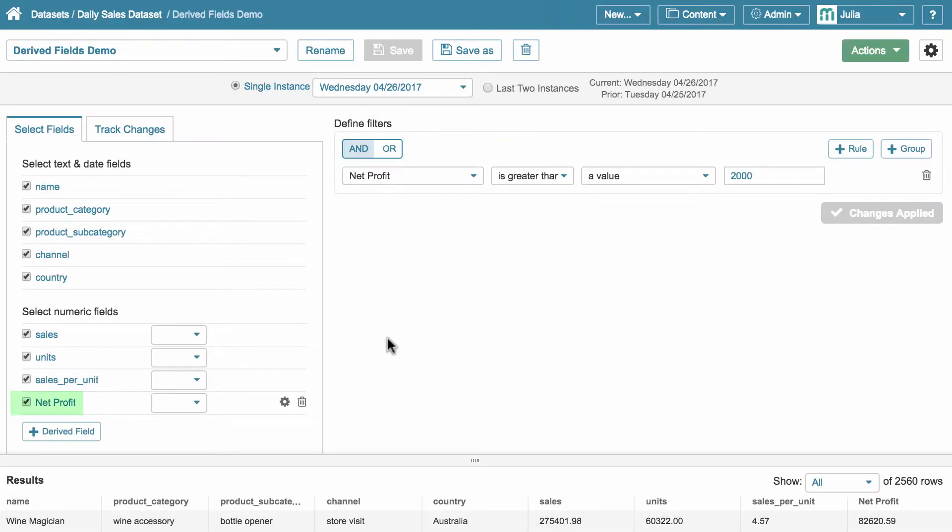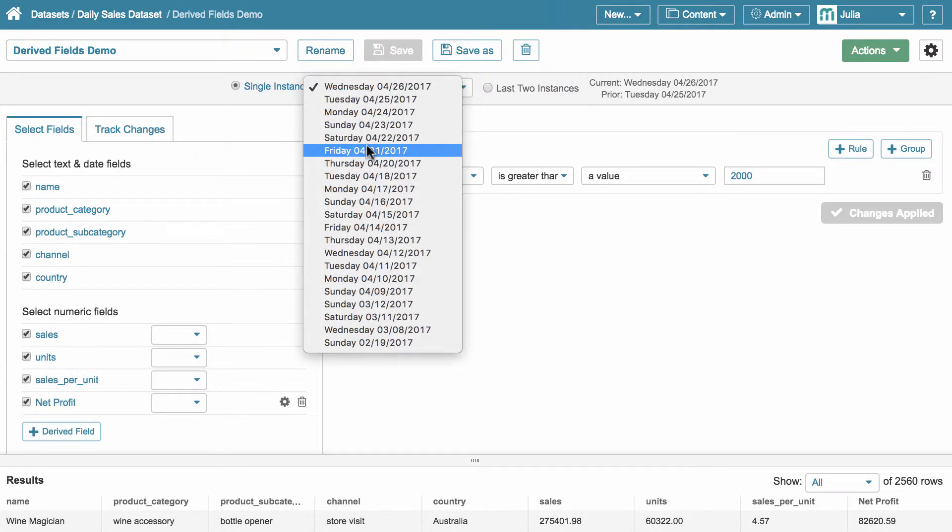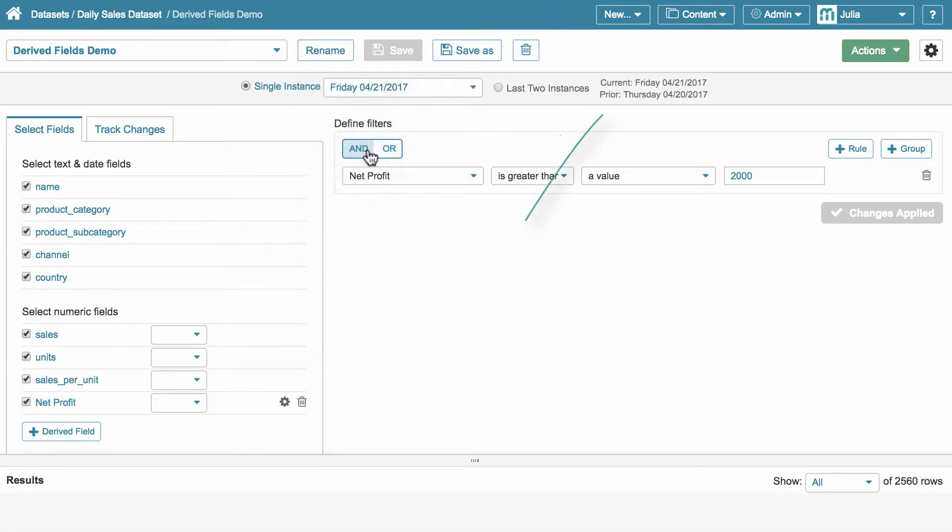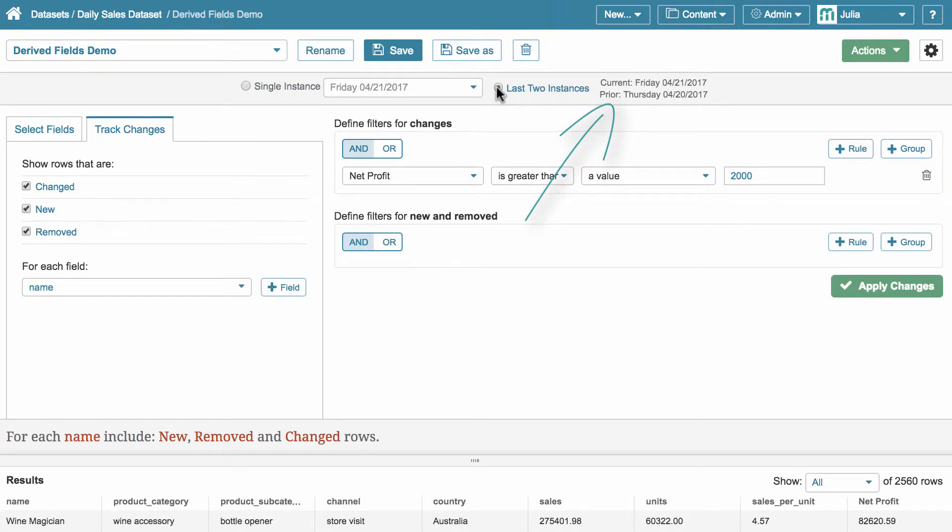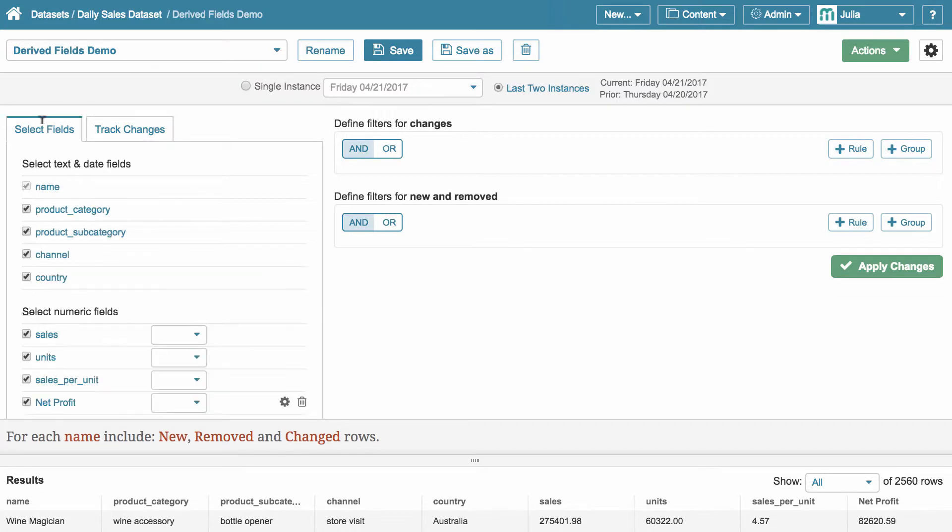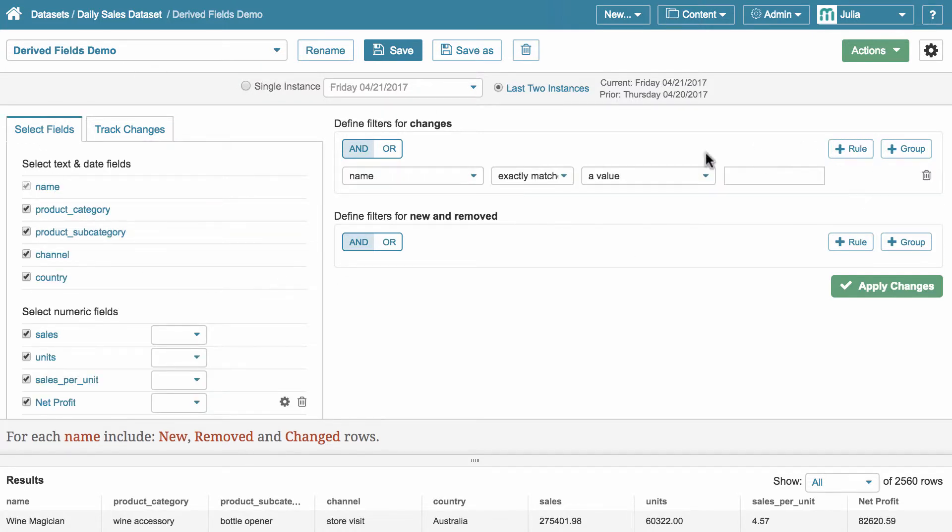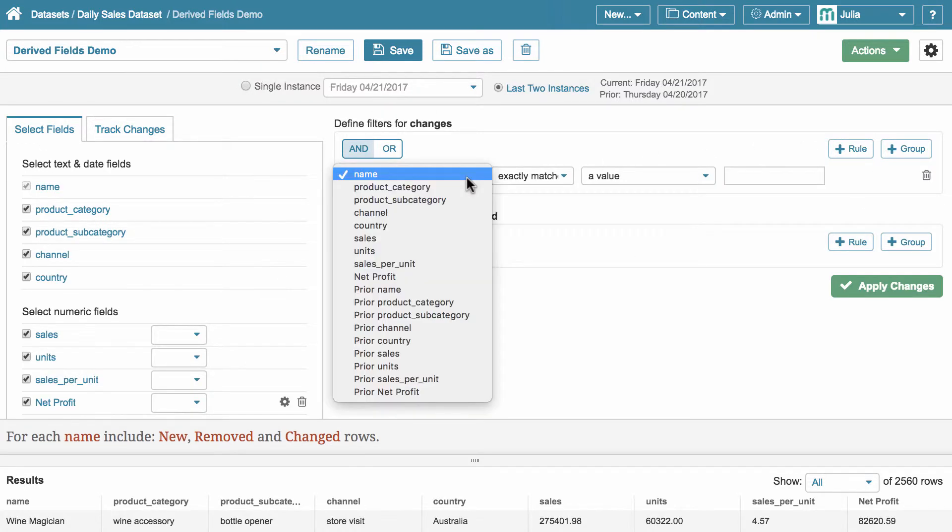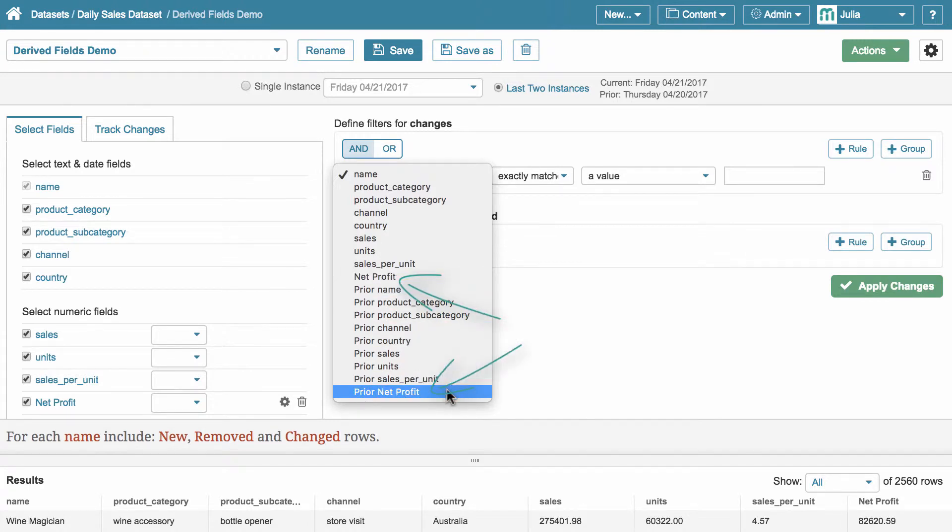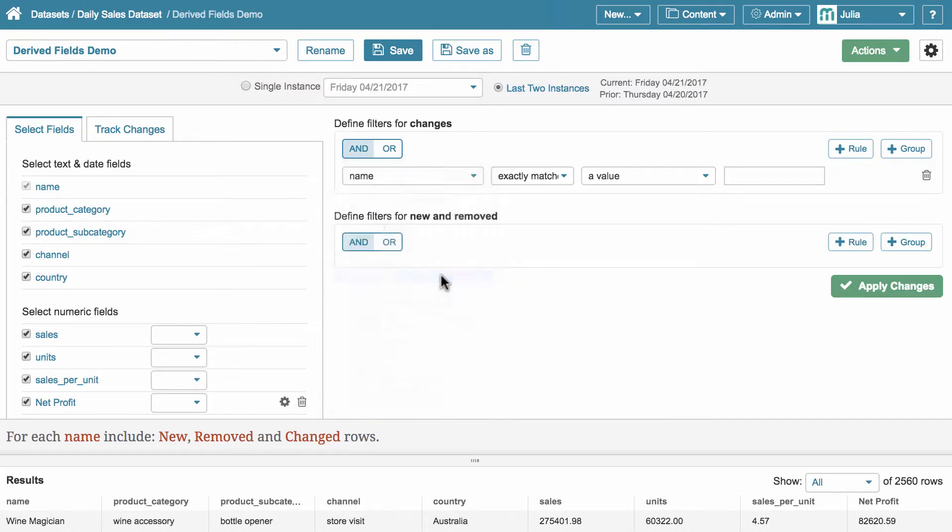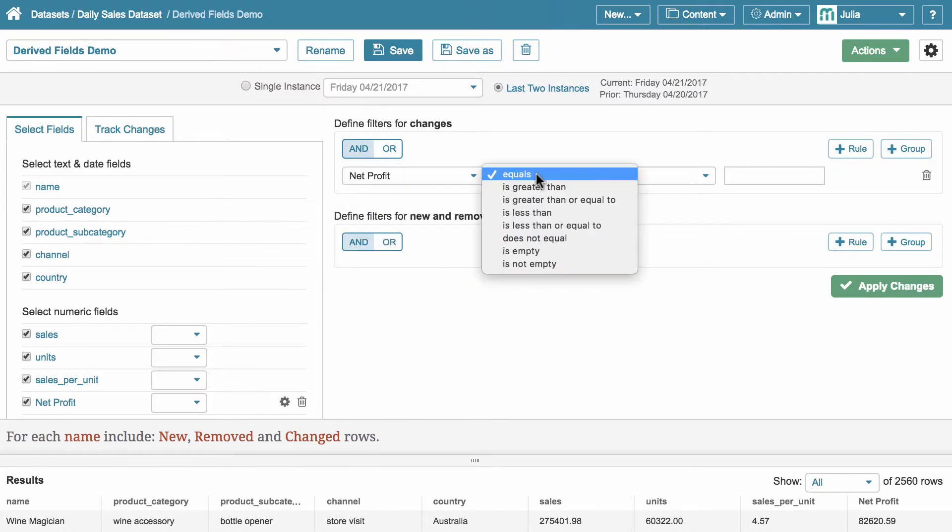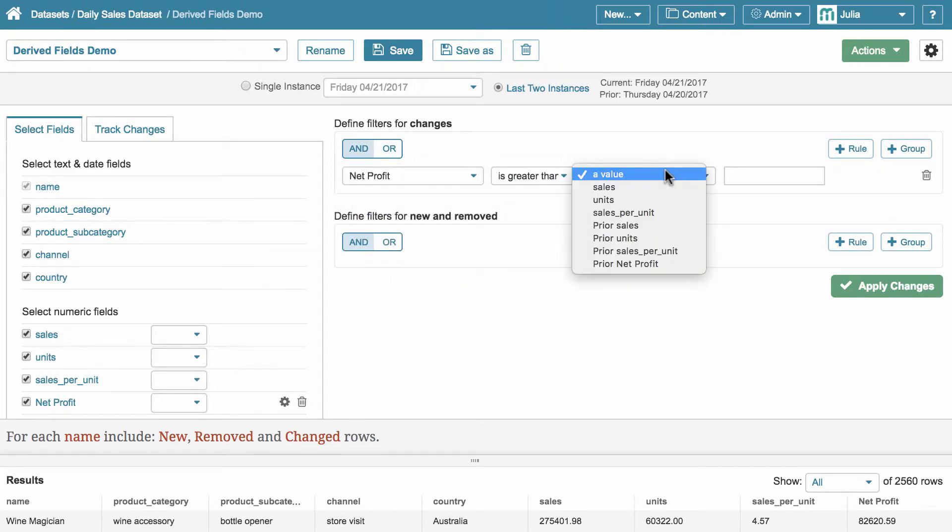Now let's see how it works in the last two instances mode. First off, we choose the days we want to compare, for example, Friday and Thursday. And now we switch to the last two instances mode. We can use the same derived field, which is net profit, in this mode too. But now we can create a filter condition where we compare current net profit with prior net profit per respective compared days.